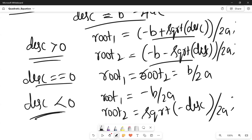By using these formulas it is possible for us to compute the roots, and then we will be printing the roots. Now let us switch to the program and code it using the same logic.